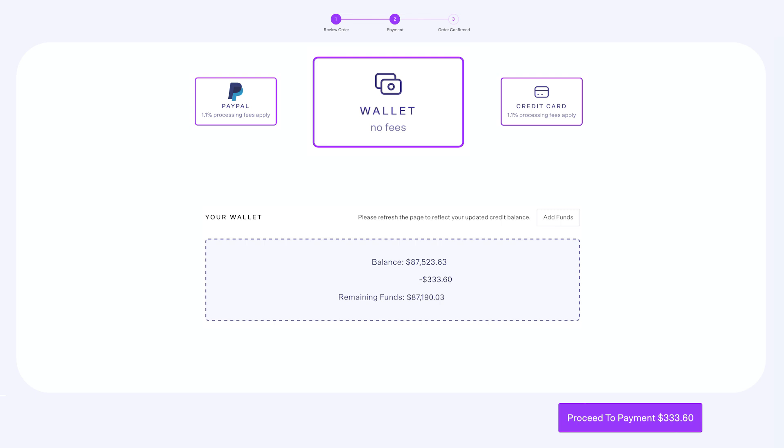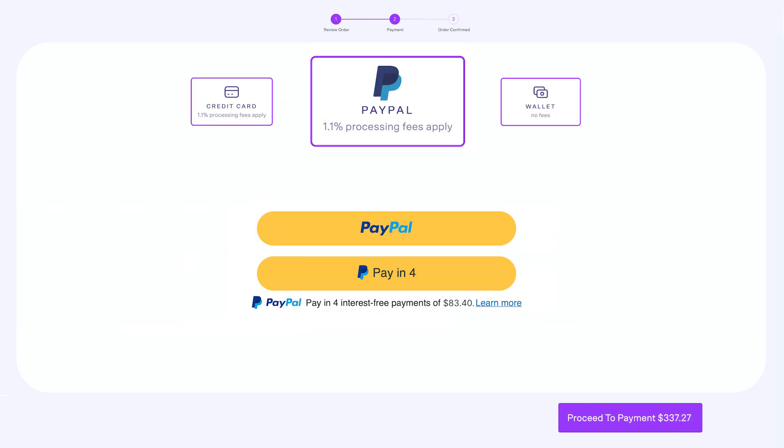If you choose to pay via PayPal, select the PayPal payment method. Then, you'll see two options: PayPal for full payment, or pay in four. Both of these payment options will incur a 1.1% processing fee. Click on the preferred option, and you'll be redirected to the PayPal website. Follow the instructions to complete the payment.